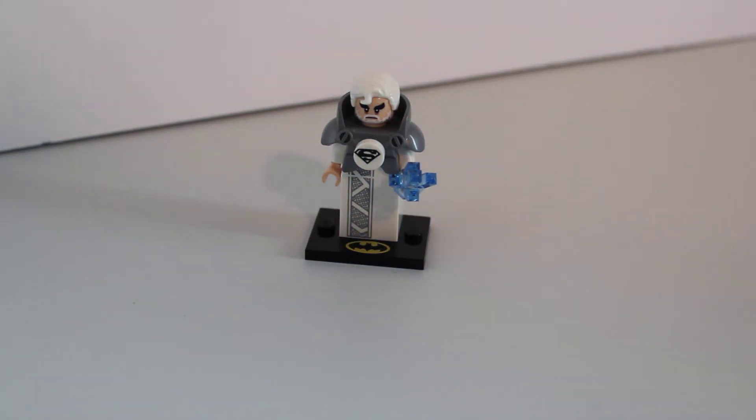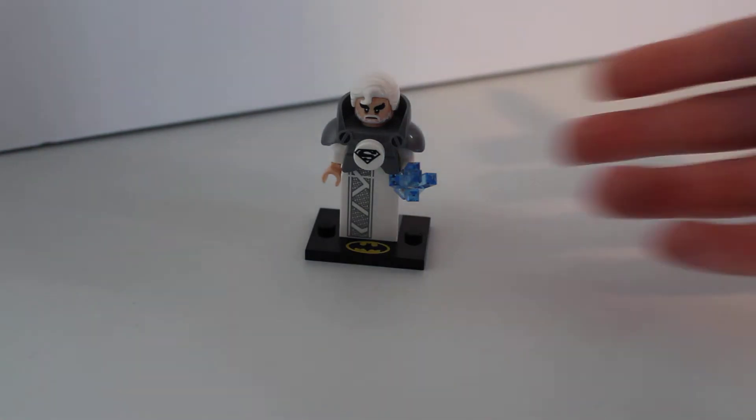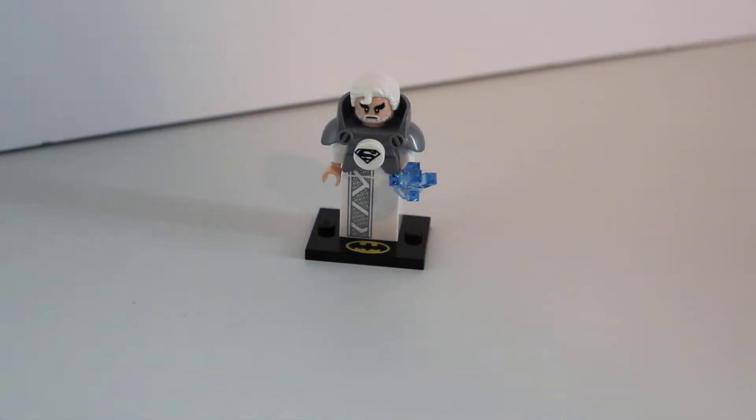Here today with a LEGO Batman Movie Minifig Series 2, Jor-El Minifigure.